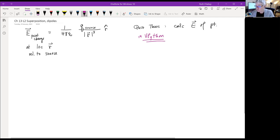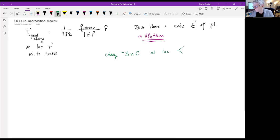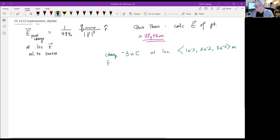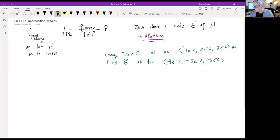Let's make up a problem. Suppose we have a charge of negative three nanocoulombs at a location of one, two, three centimeters, and we need to find the electric field due to this charge at location negative four, negative five, negative six centimeters. Let's do that in vPython.